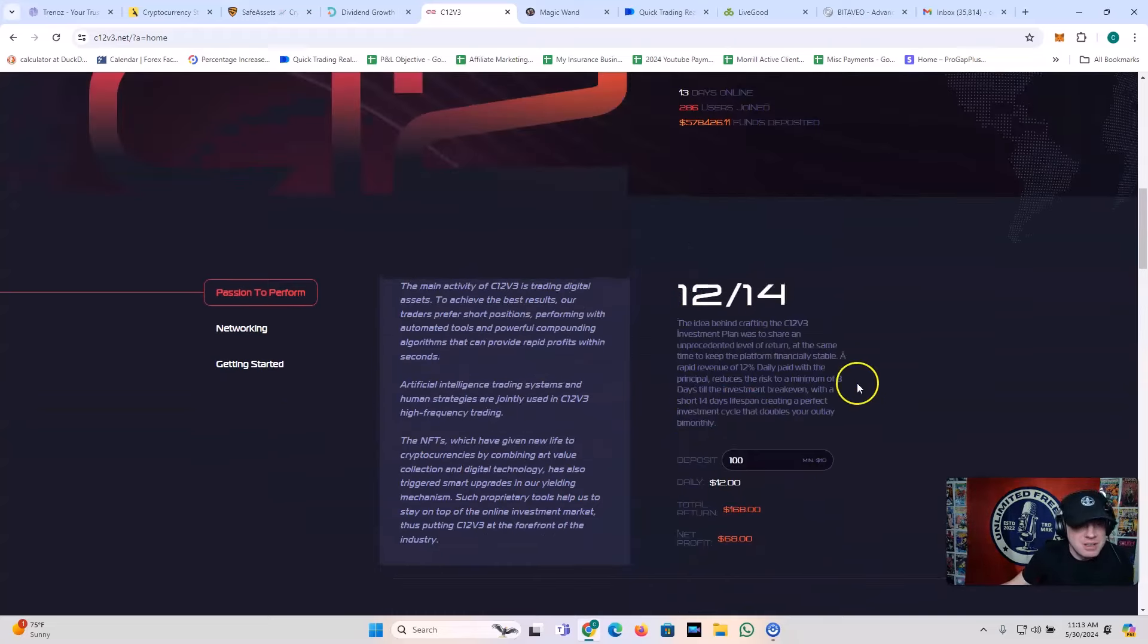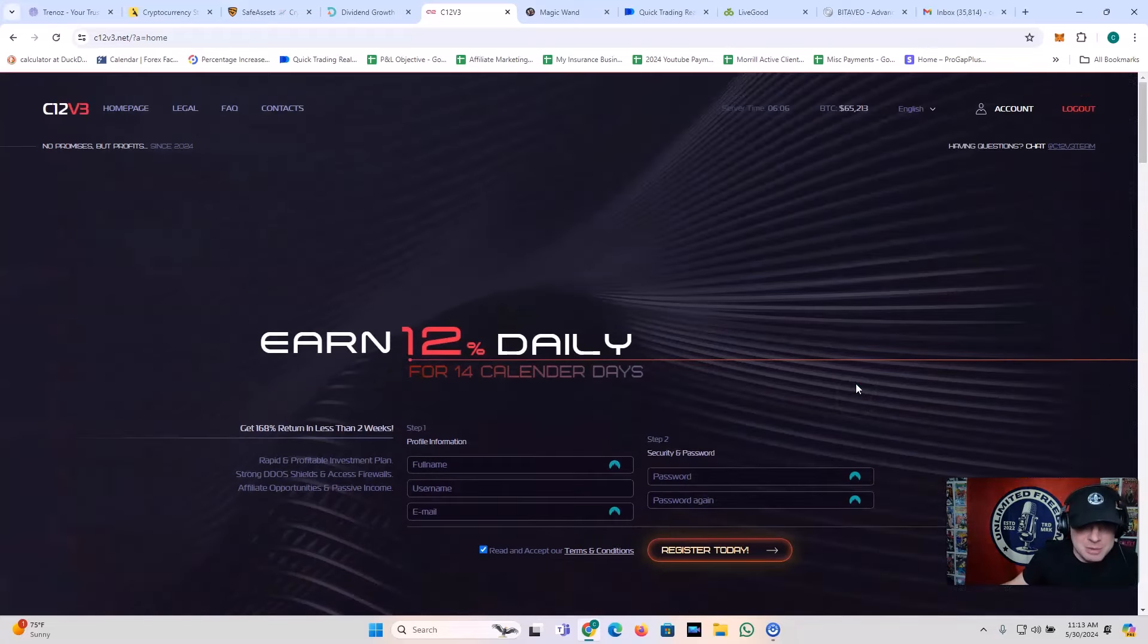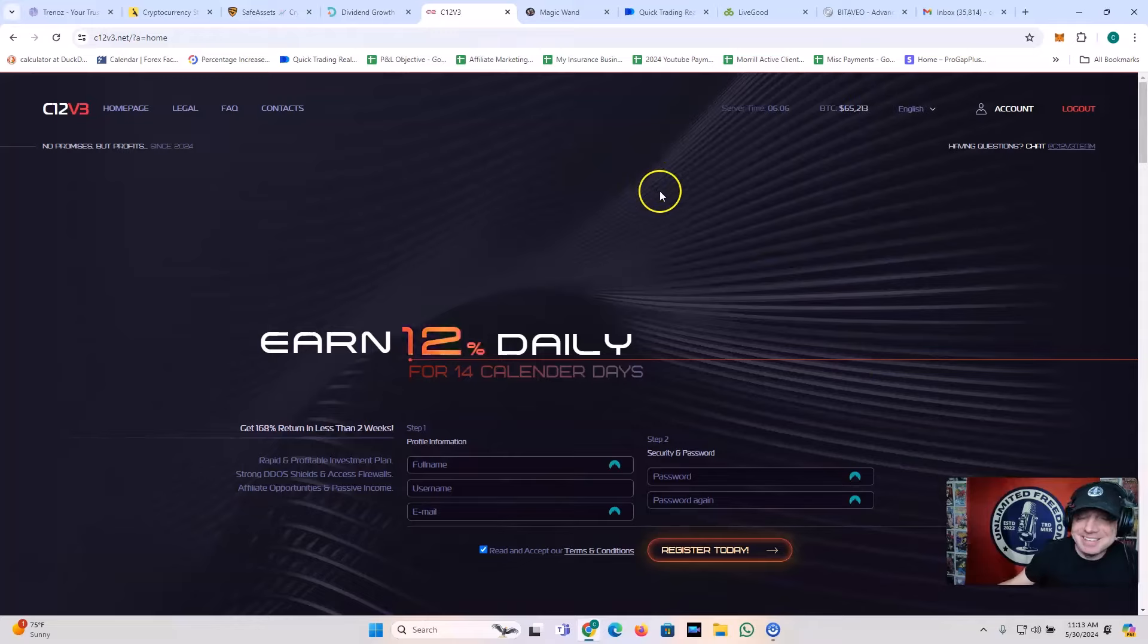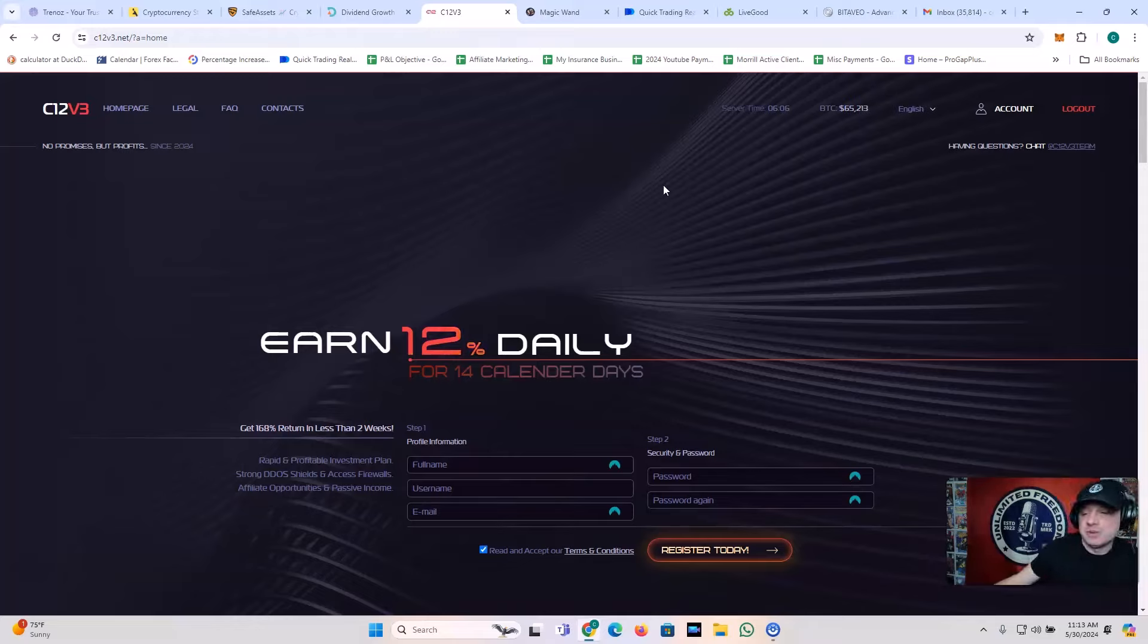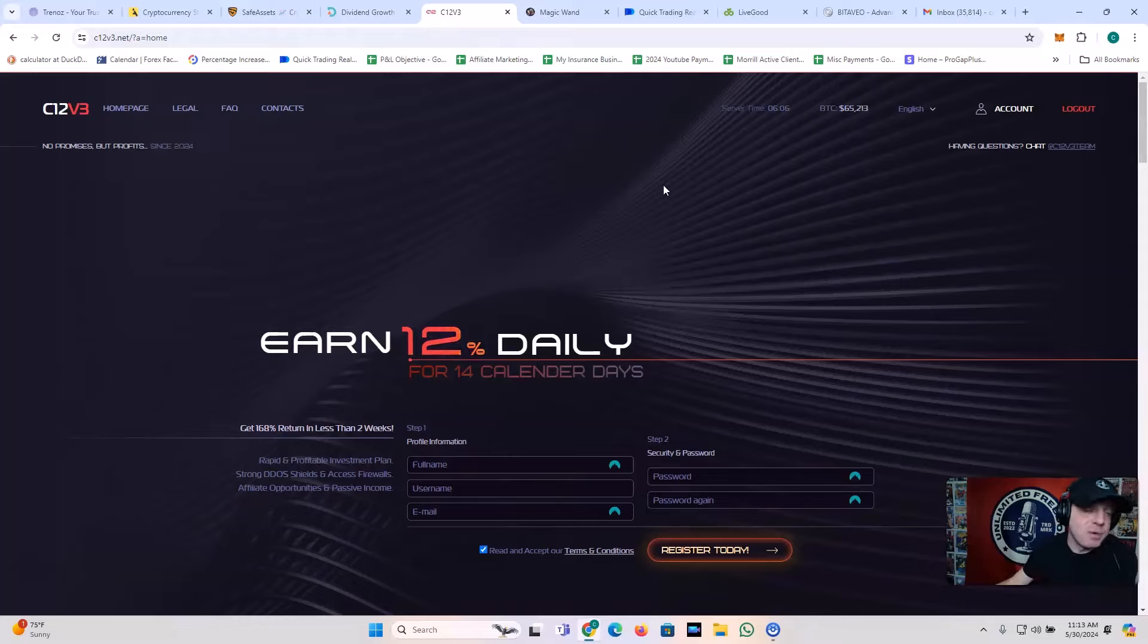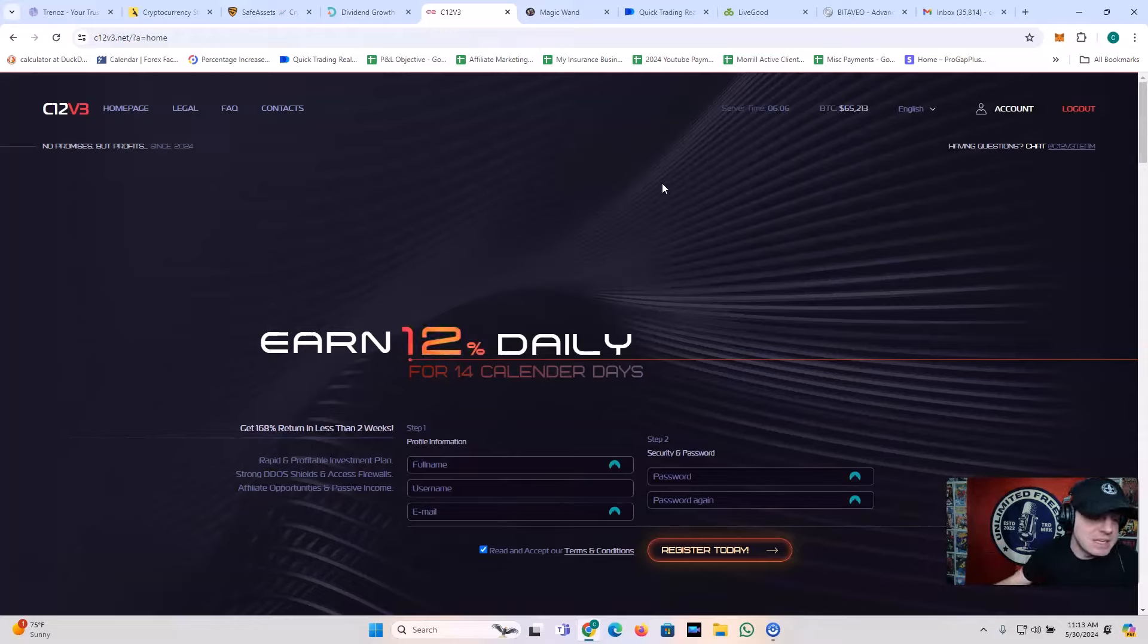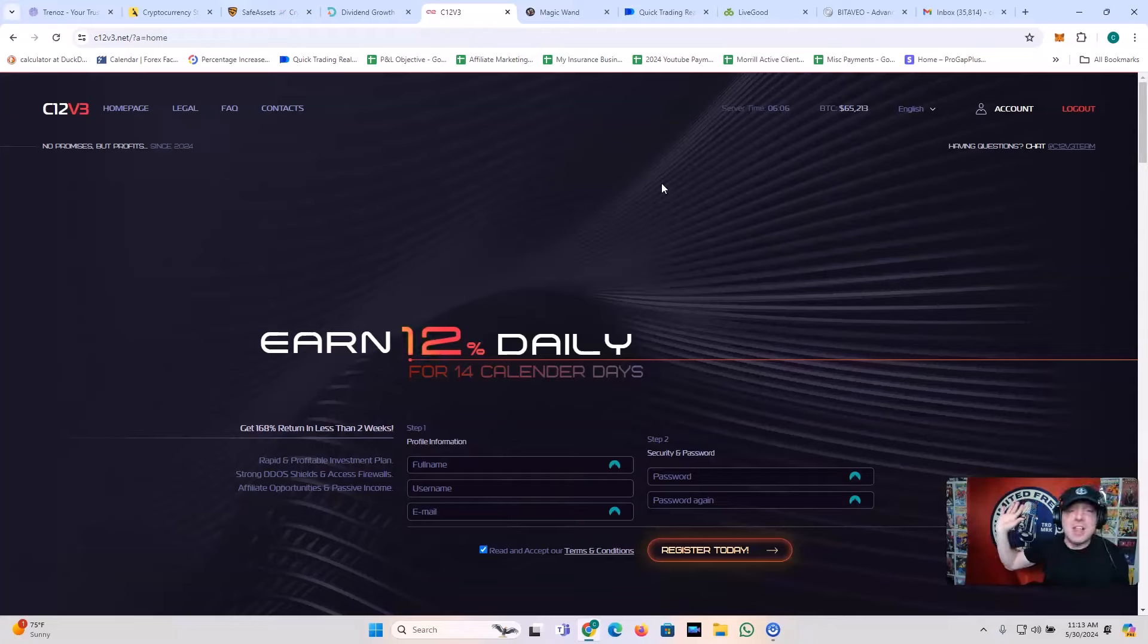And they're also giving 12% on affiliate commissions. I really should be promoting this harder, I guess. But I just think it's one of those things where it's like, look, guys, you know, don't risk anything you can't afford to lose. If this disappeared today, I wouldn't be surprised. These 12% a day things, they're fun and you can make money with it. And believe me, I've made a lot of money.